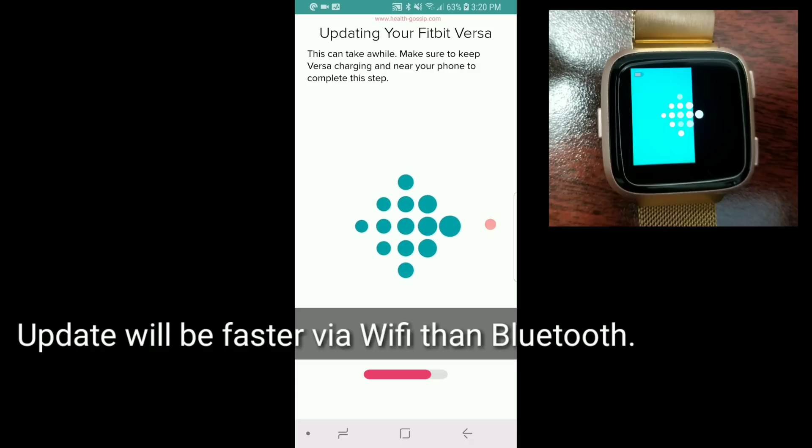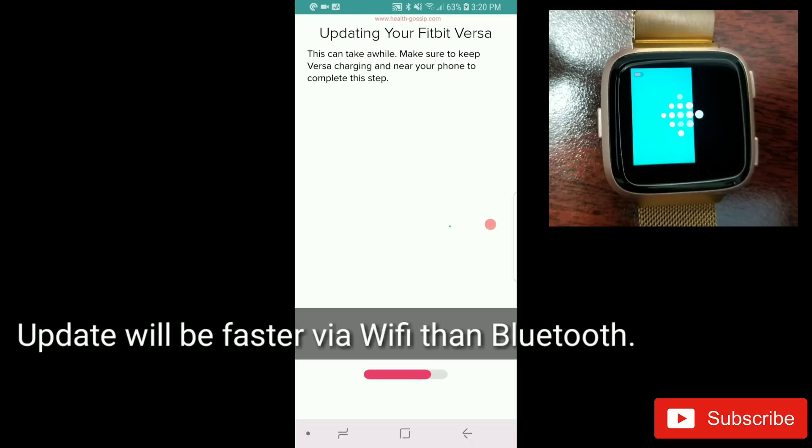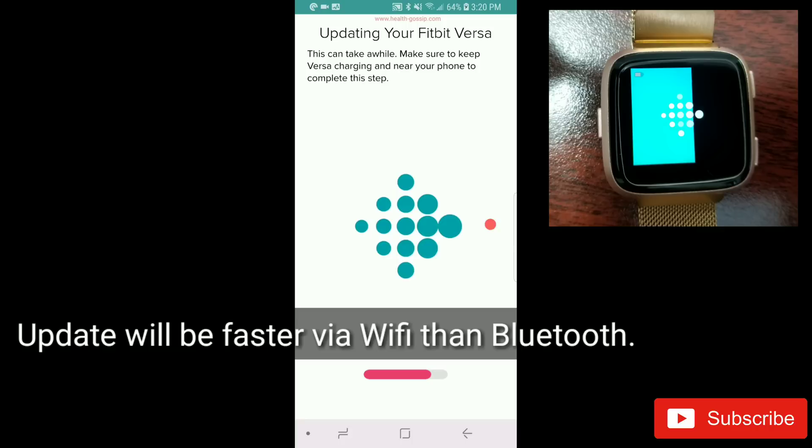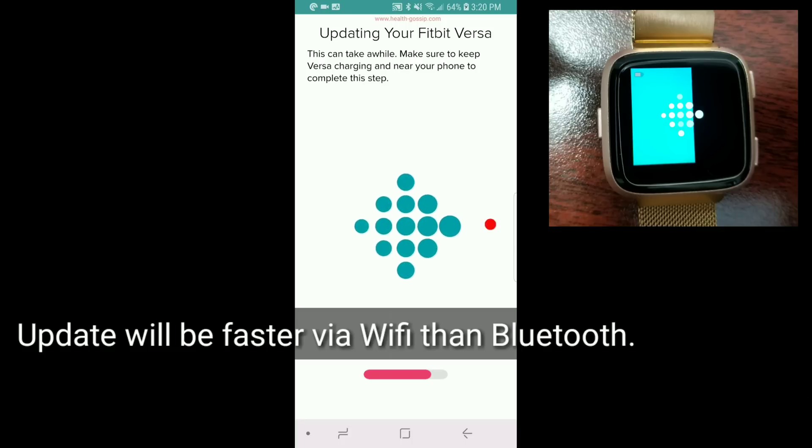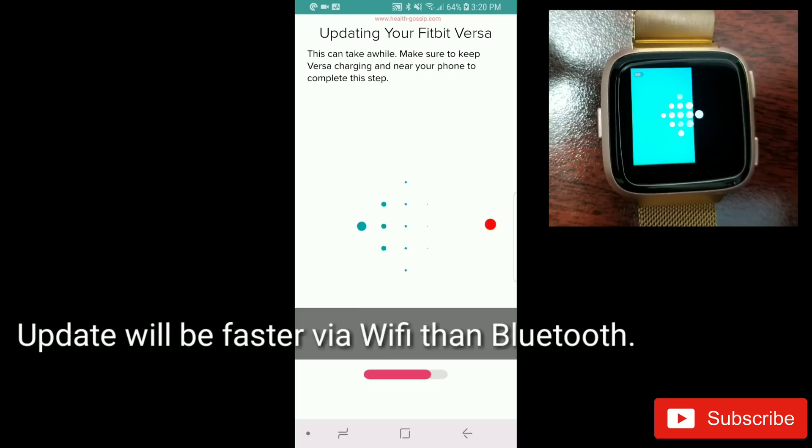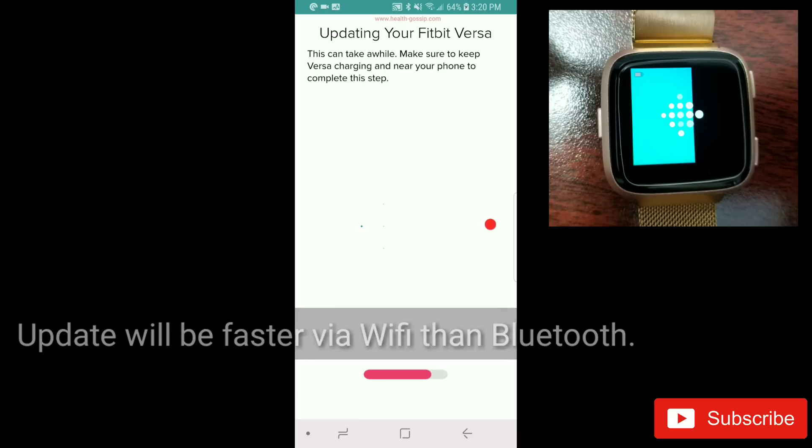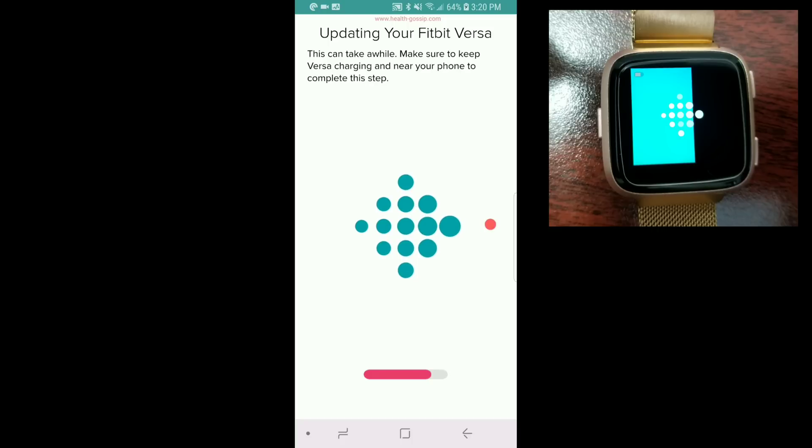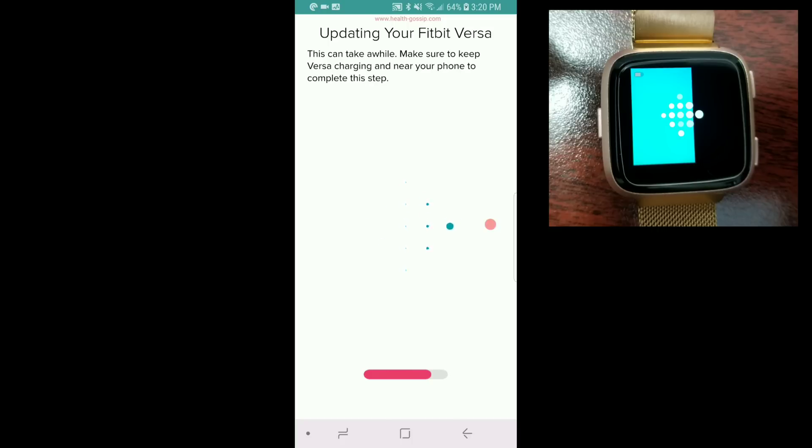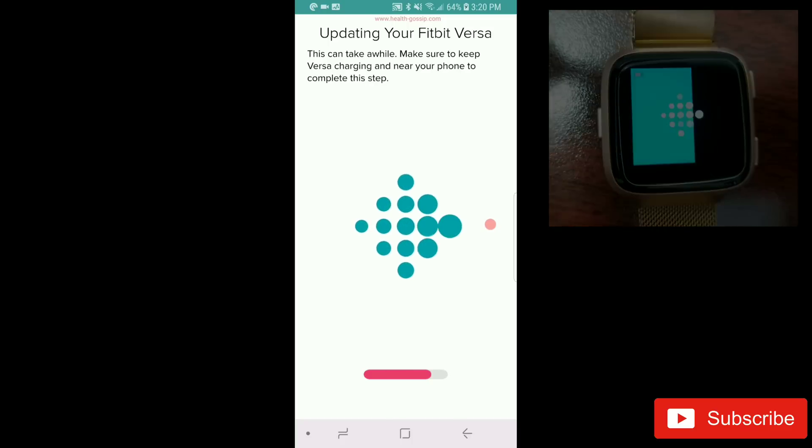I'm suspecting this update is probably happening via Bluetooth rather than internet, otherwise it would be a bit faster. It's taking quite a long time. I'm hoping it gets done fast, but maybe it's going to take another 20 minutes or so. I'm going to pause this video again and be back at the end to show you once the update is done.